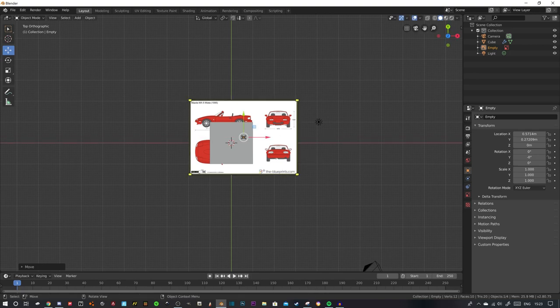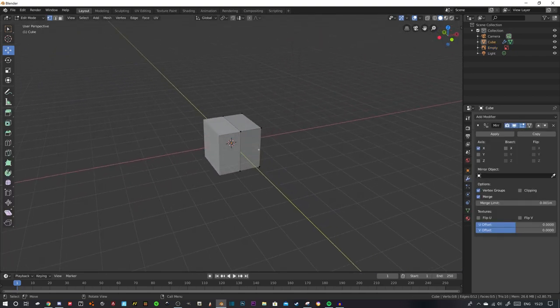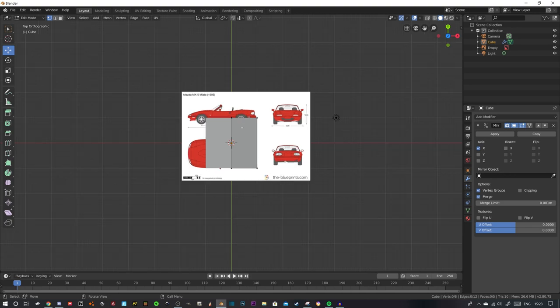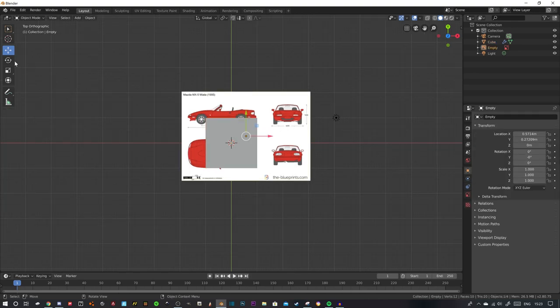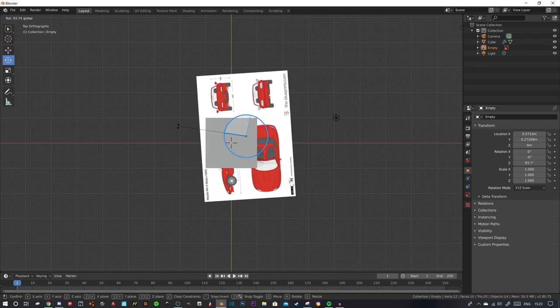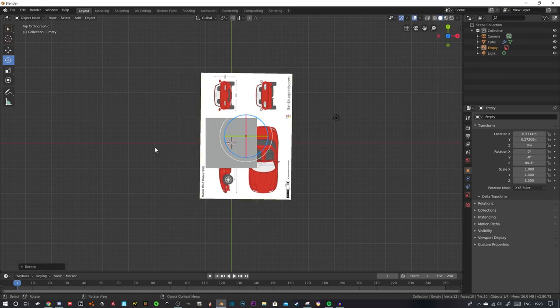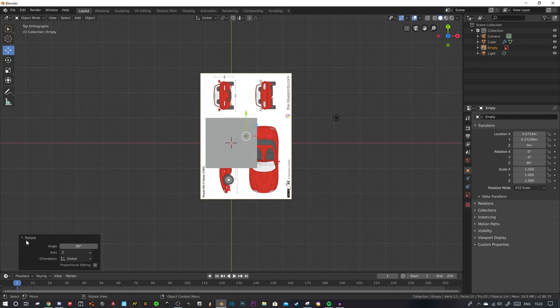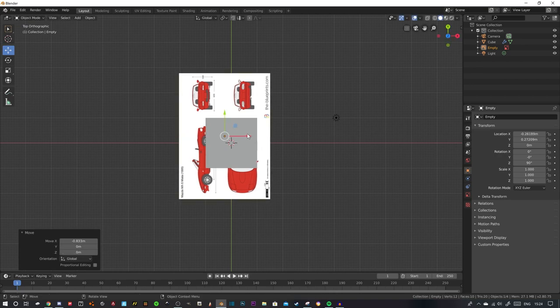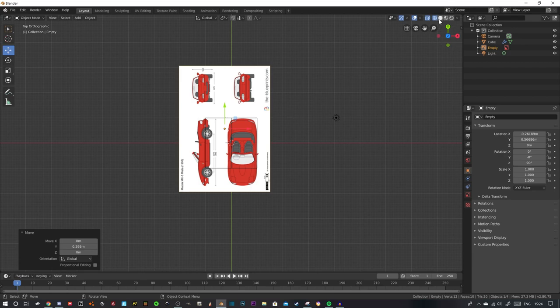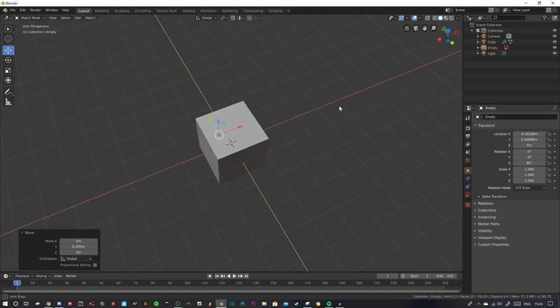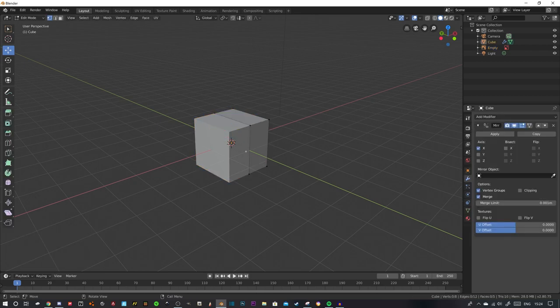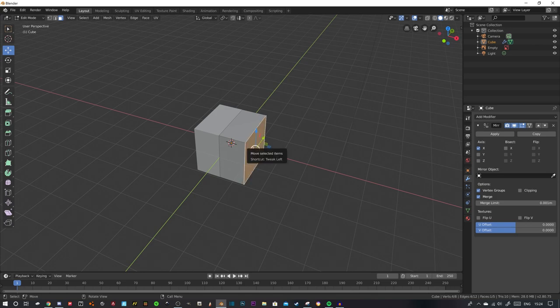This will probably require some minor adjustments. You're going to want to move the image because we're in top orthographic. You're going to want to move it to the top of where the car starts. What I like to do is I like to edit the cube before I actually do it. We're going to want to rotate it 90 degrees. There's a little drop down box here when you want to rotate something.